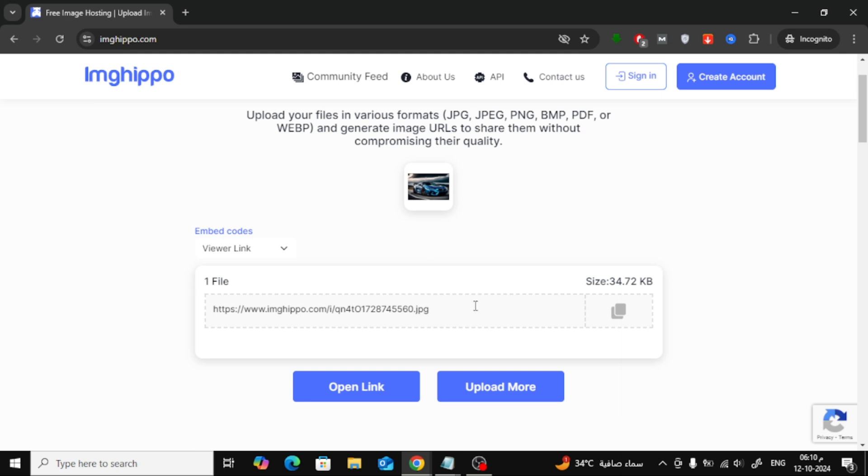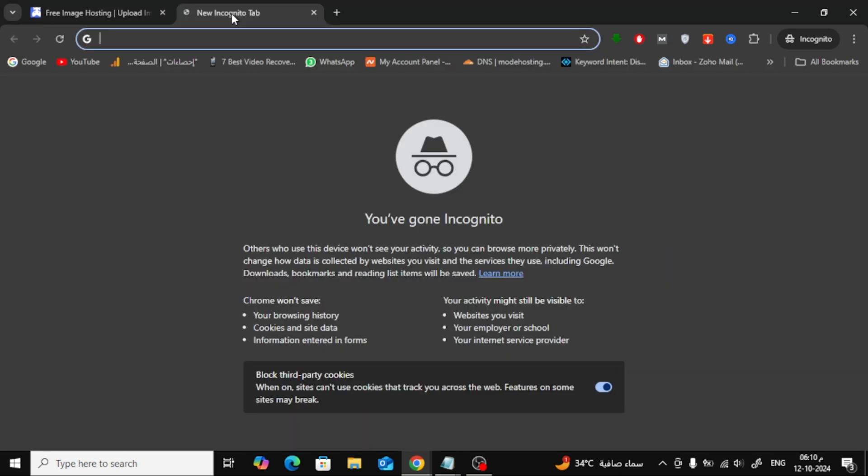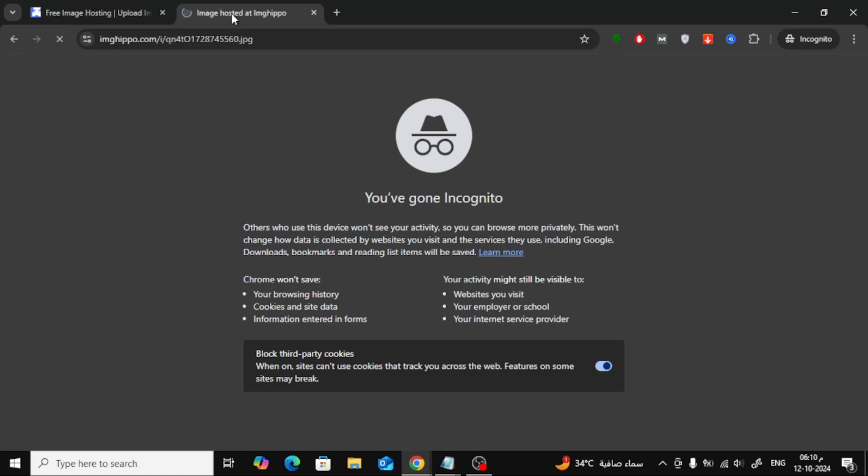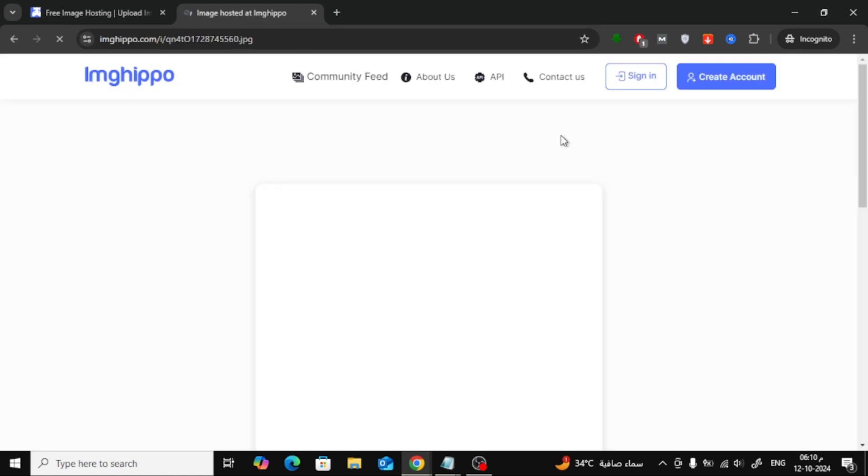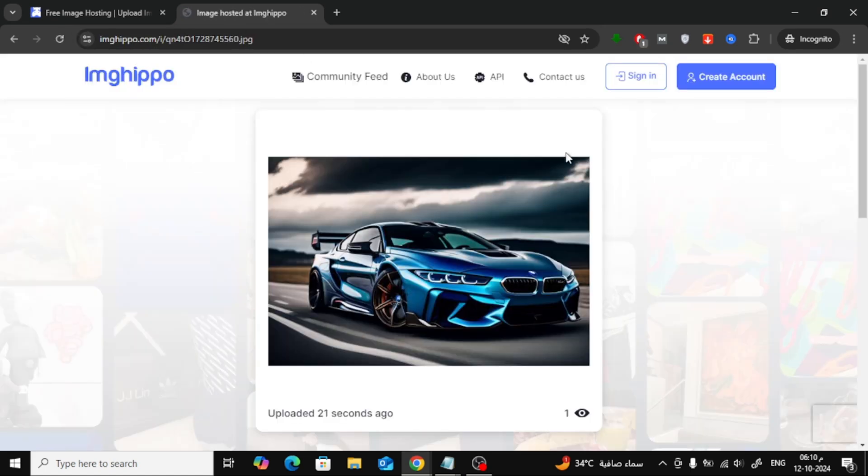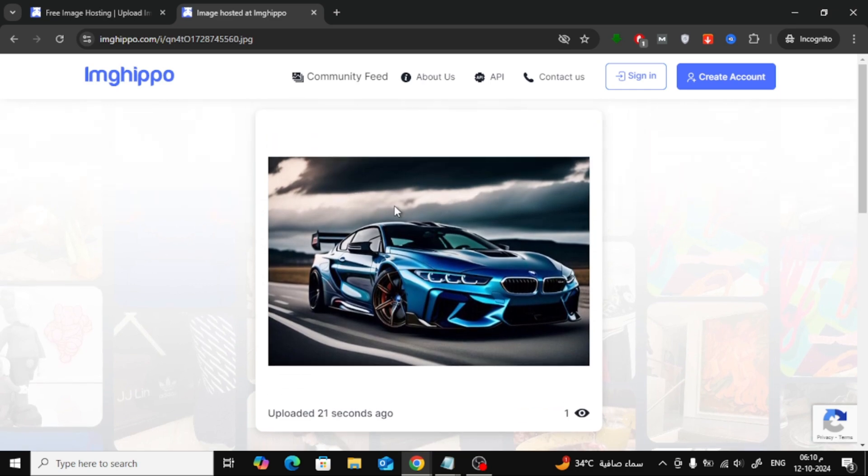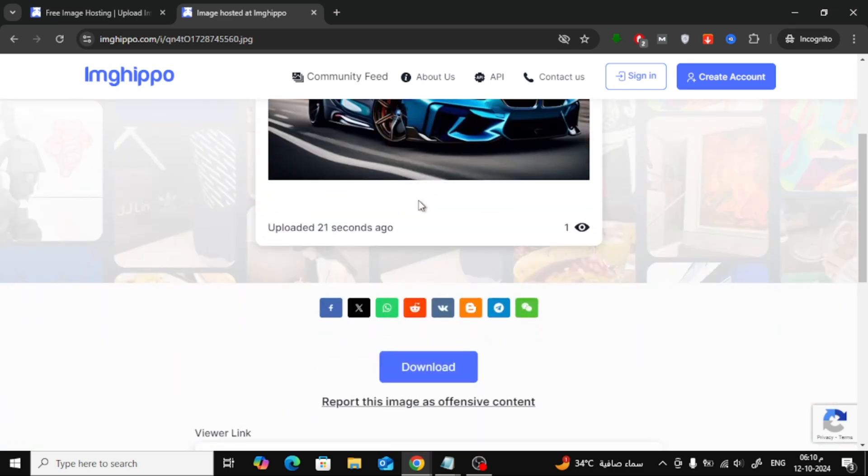Let me show you what it looks like. I'll open the link in a new tab to see how the image appears. As you can see, here's the image we just uploaded. It opens perfectly in its own link.